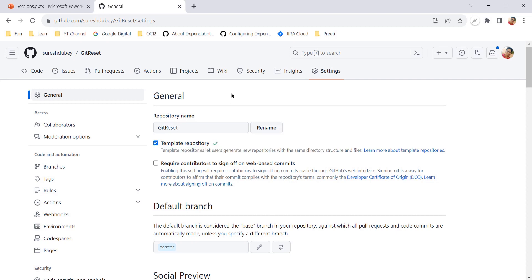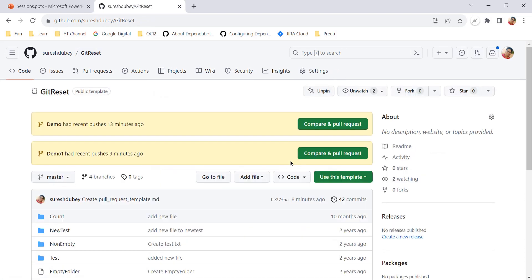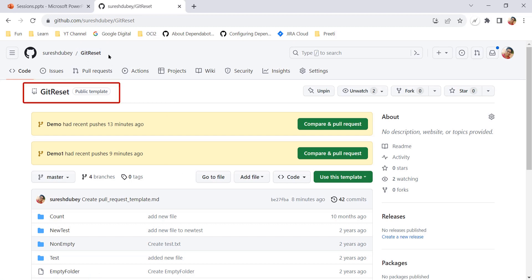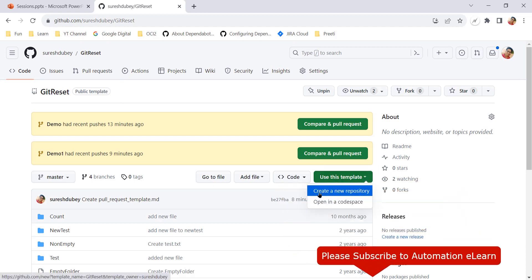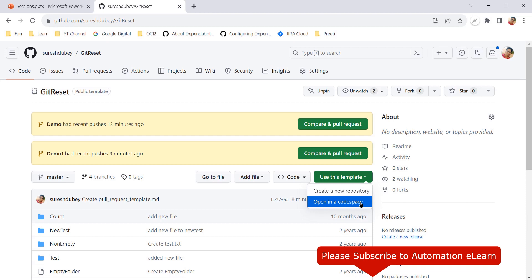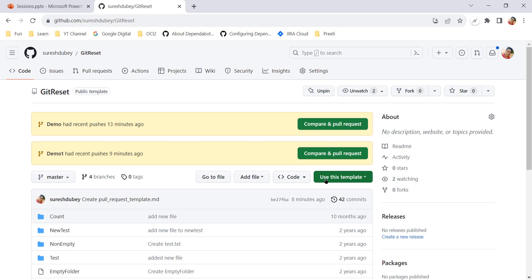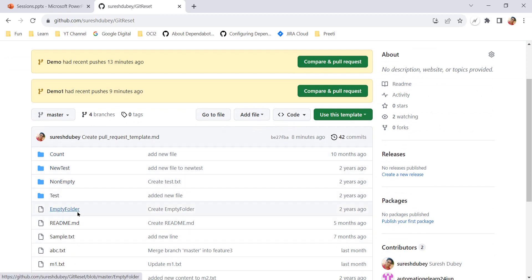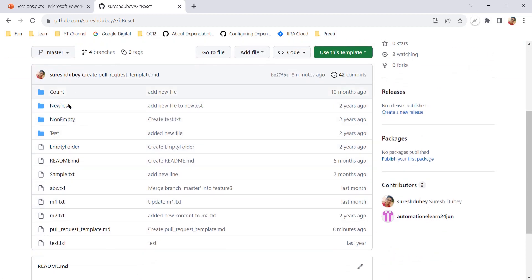It saves automatically. Now come to the home page of the repo. Here on the home page, because this repository is now a template repository, we have an additional option: 'Use this template.' In a normal repository you will not get this option — only if your repo is a template repository will you get this option. Using this option, I can create as many repositories as I want.